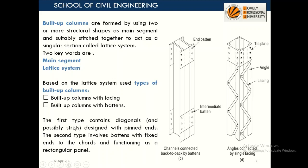In the first type — built-up column with lacing — the diagonal members are designed with pinned ends. The lacing is assumed to be a pin member, and we design it as a strut member, assuming both ends are pinned. In the second type — built-up column with batten — we design it as fixed-ended, to the chord, and it functions as a rectangular panel.